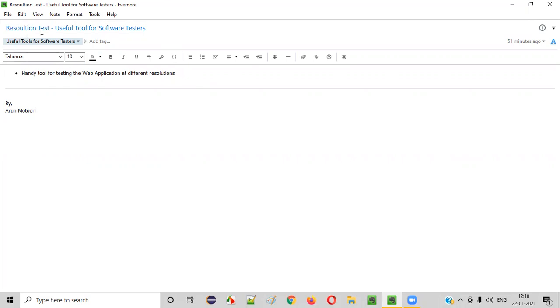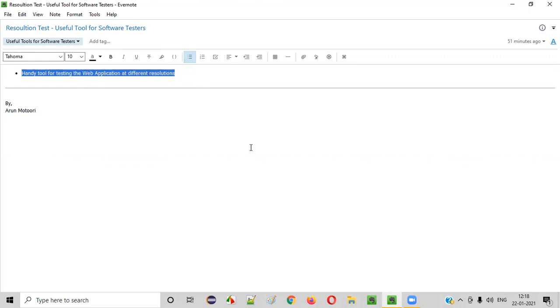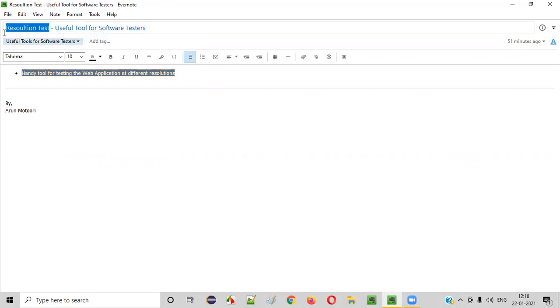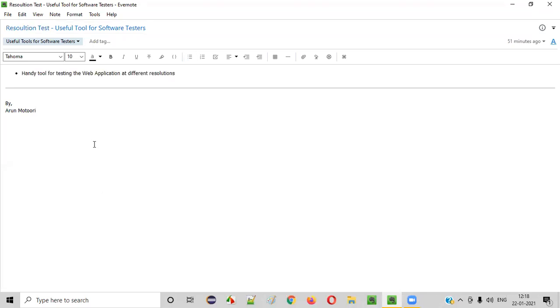Resolution Test tool is a handy tool which you can use for testing web applications at different resolutions. If your requirement is to test the web application at different resolution sizes, then Resolution Test is a very handy and very useful tool.